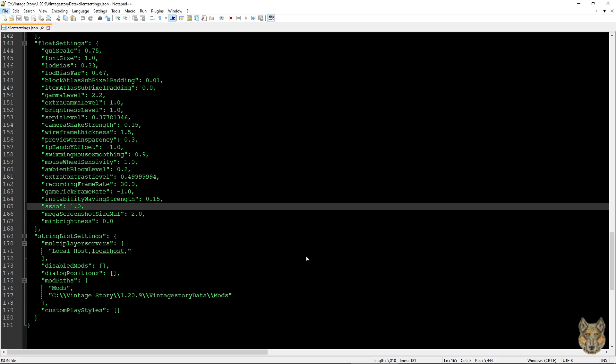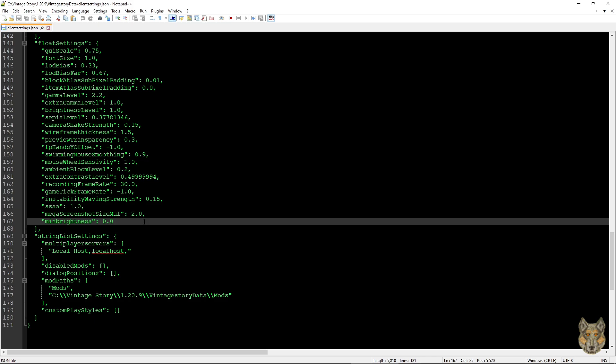Okay, we have it opened. You see we're in the 1.29 Vintage Story data folder and we've opened the client settings JSON. In here is this attribute called min brightness. This is the key to the whole thing.